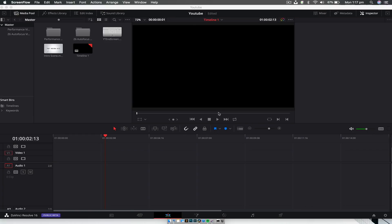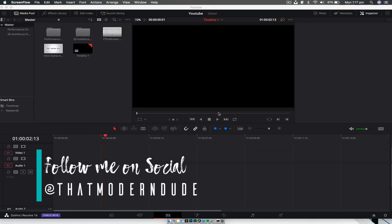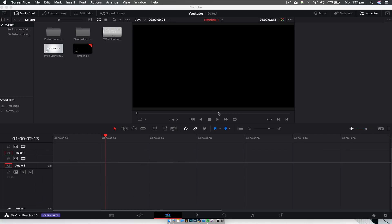Hey guys, how's it going? Welcome back to another video. Today we're going to look at how to make DaVinci Resolve 15 or 16, if you've upgraded, just that little bit faster.